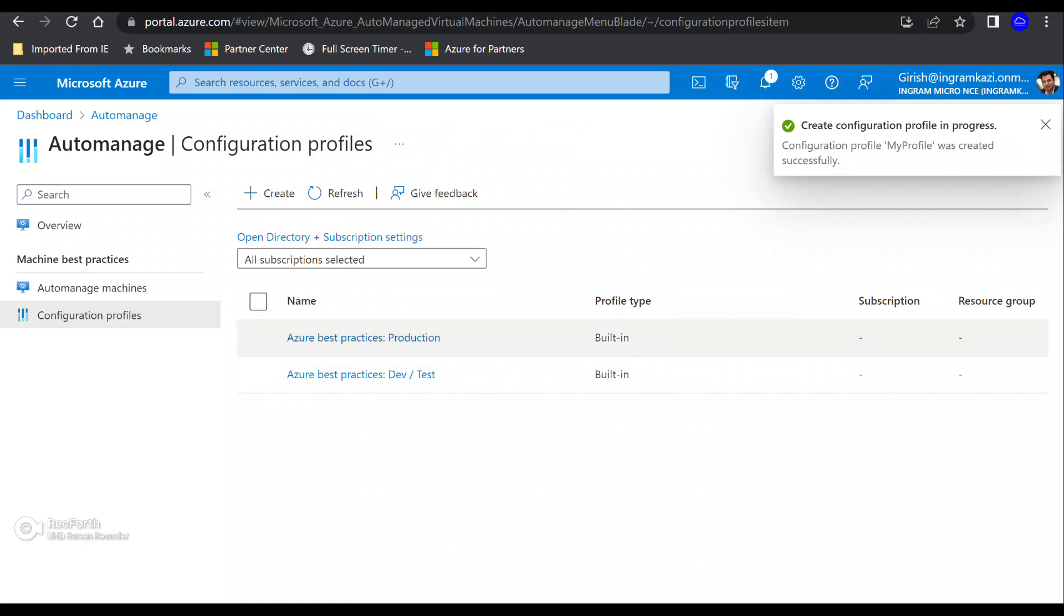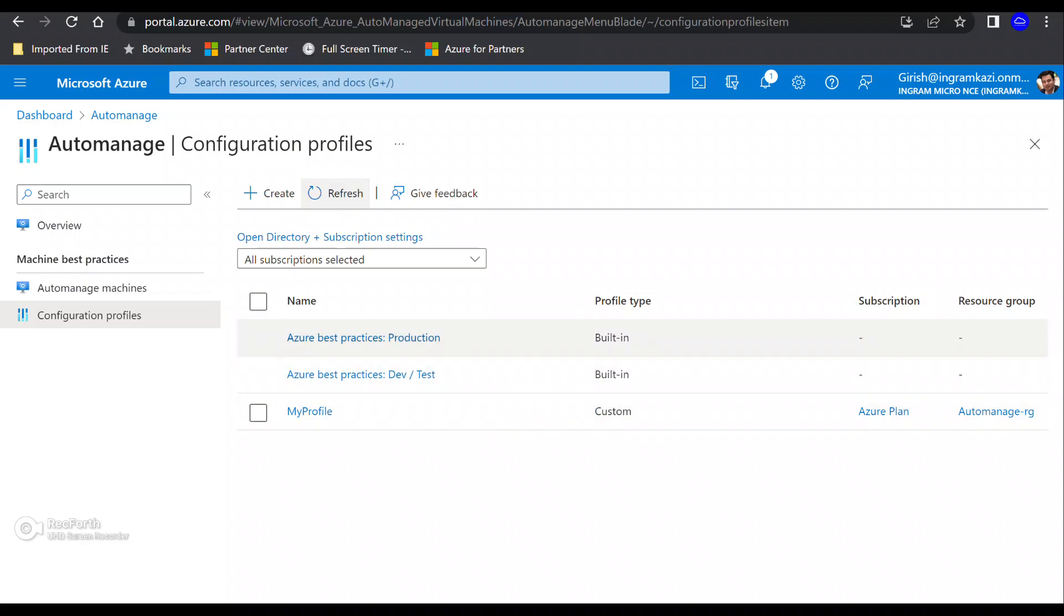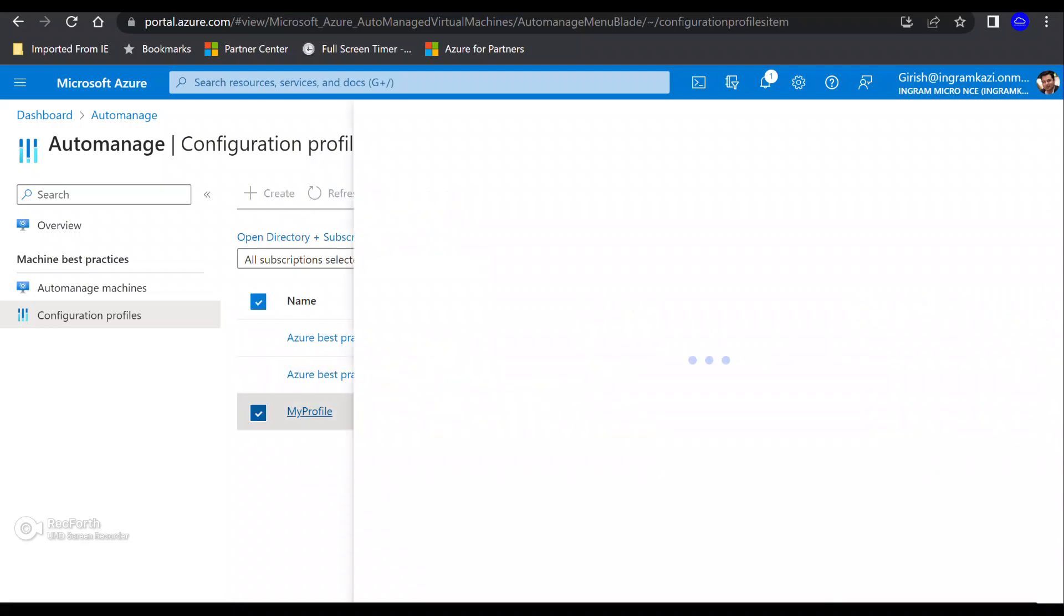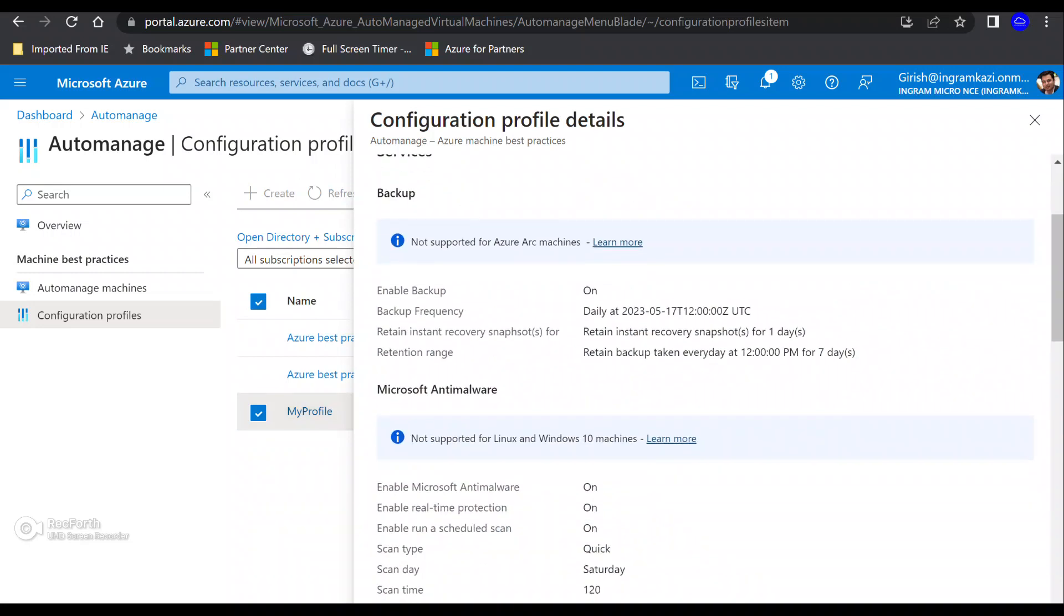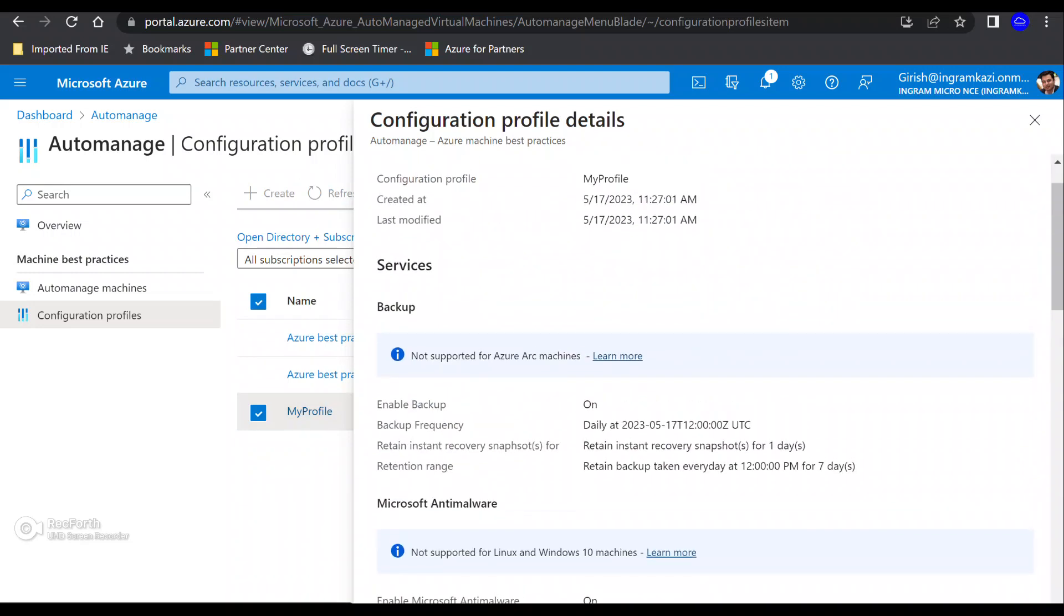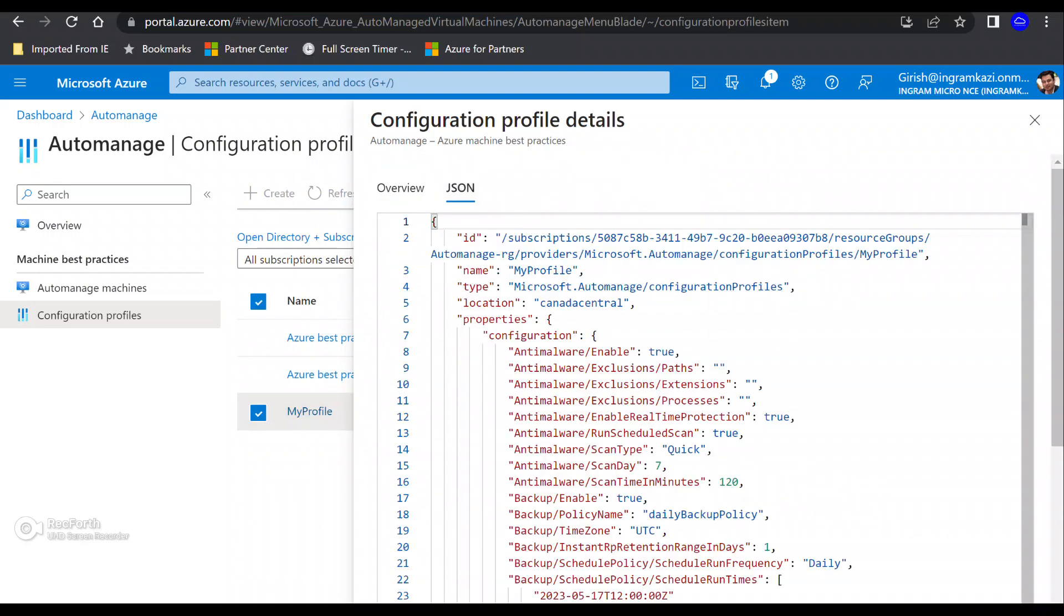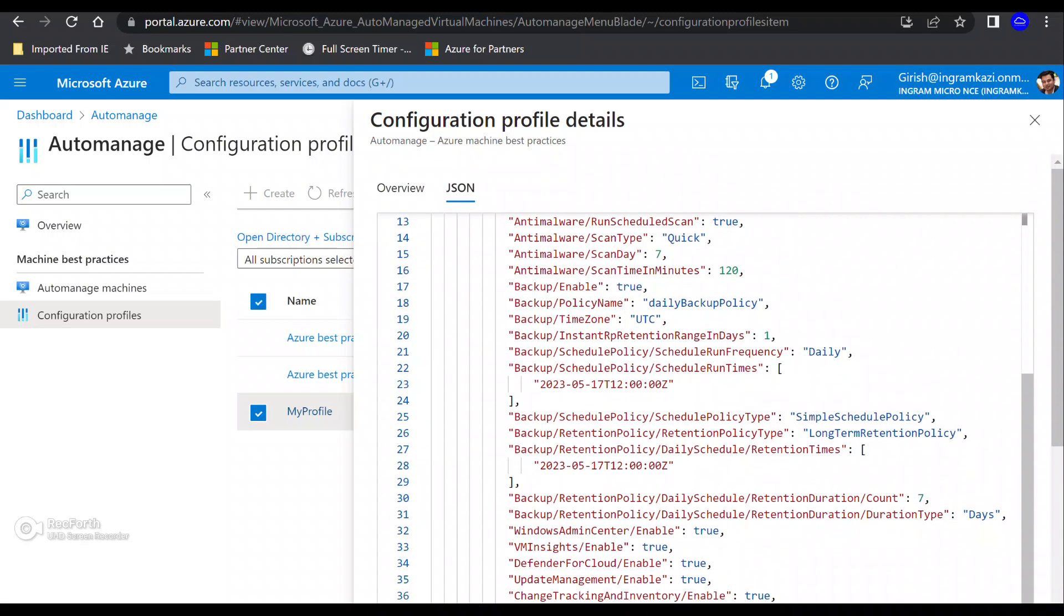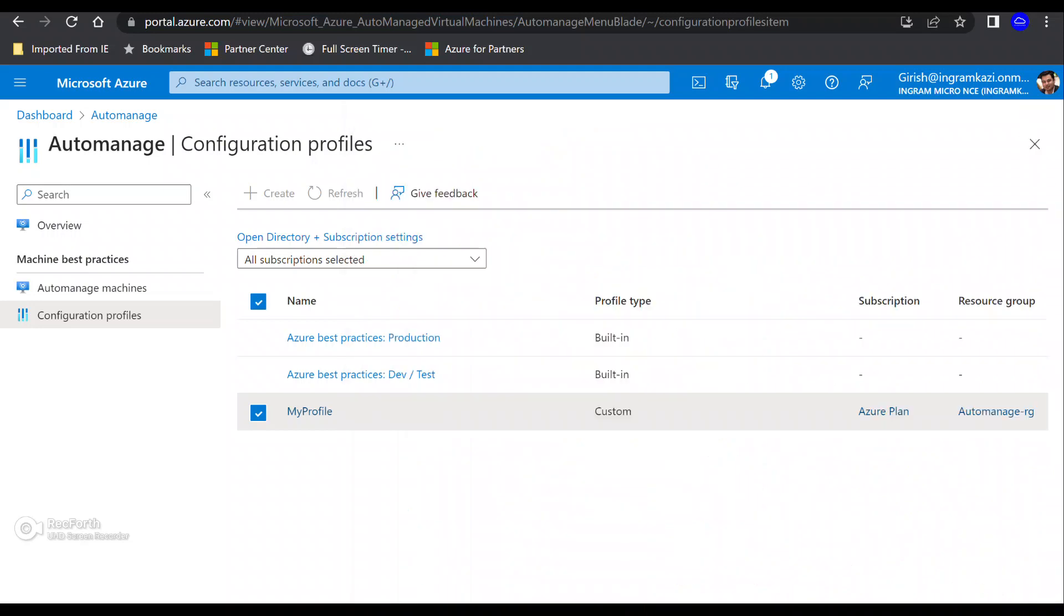So the idea being that just rather than just utilizing maybe the built-in sort of template for this auto manage, which is production and for dev tests, you can create your own. And if I refresh now, you can see that my profile was created. And if I go inside this, these are the selections that I have made. And also I have this in JSON format, the selections that I have made over here. Right. So that is good.